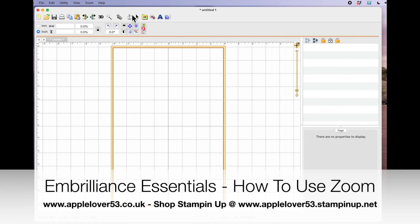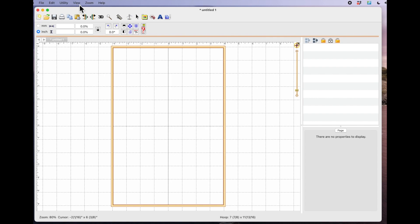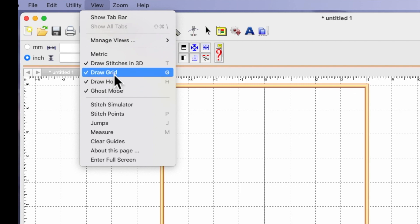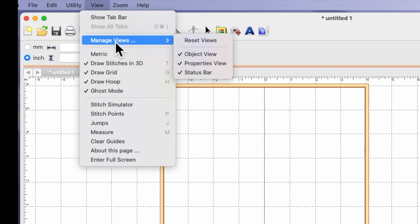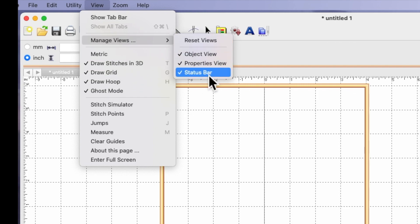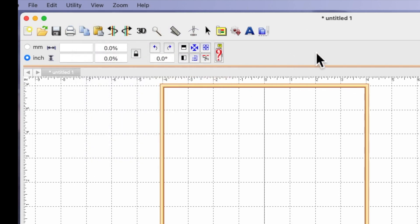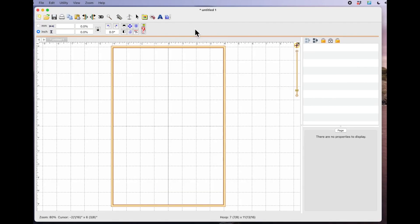So the first thing I want to say before I go any further is just come up to the top of your page when you're in Embrilliance Essentials and come to view and just make sure that you've got the same settings selected as I've got here, and under manage views make sure you've got the same objects selected as I've got selected here. That way you'll know that hopefully you're looking at the same screen that I'm looking at here in my Embrilliance Essentials.